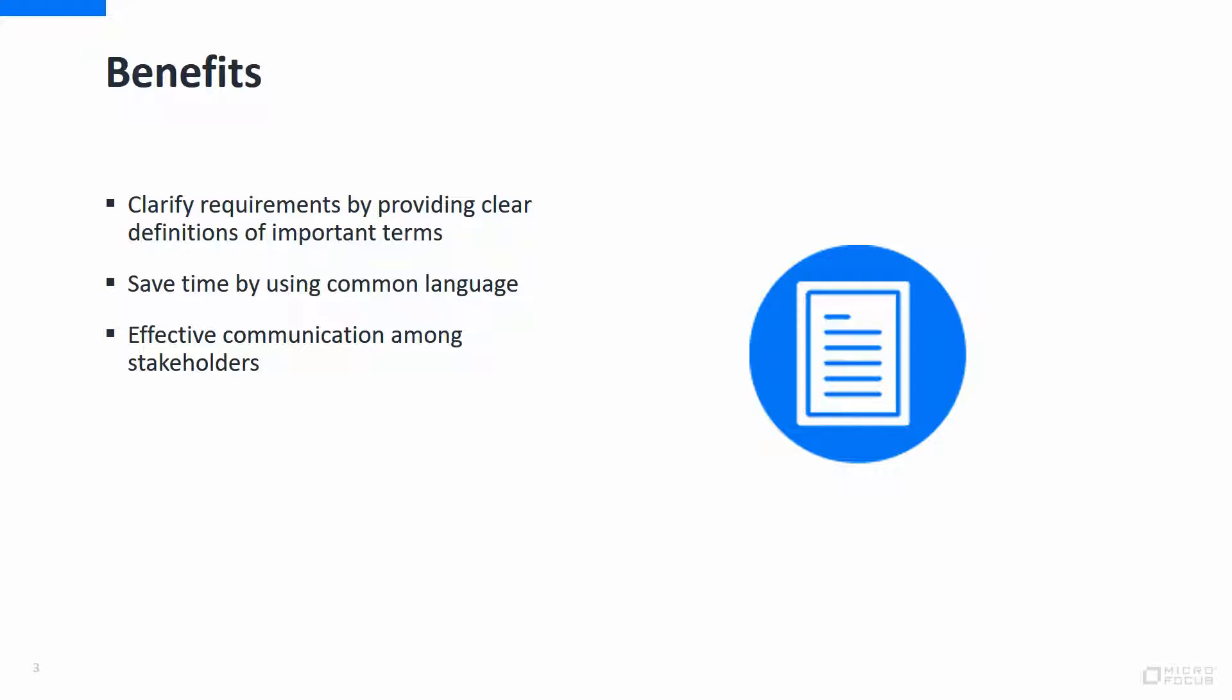And it can save you time in requirements meetings, since all the stakeholders will be using a common language. And finally, it can encourage more effective communication among all of your stakeholders.